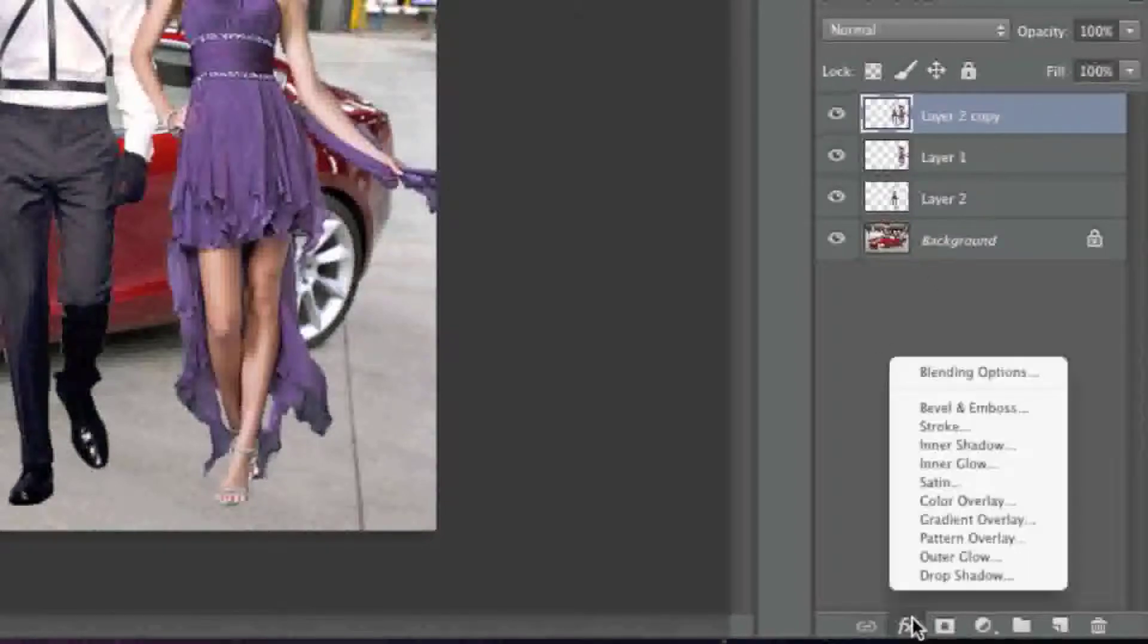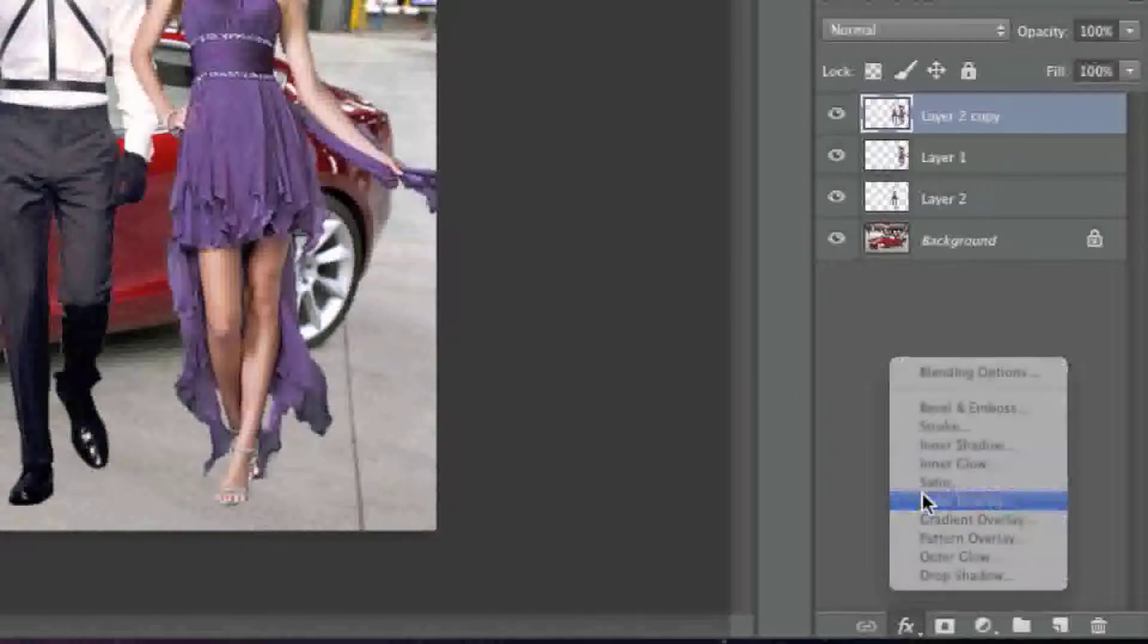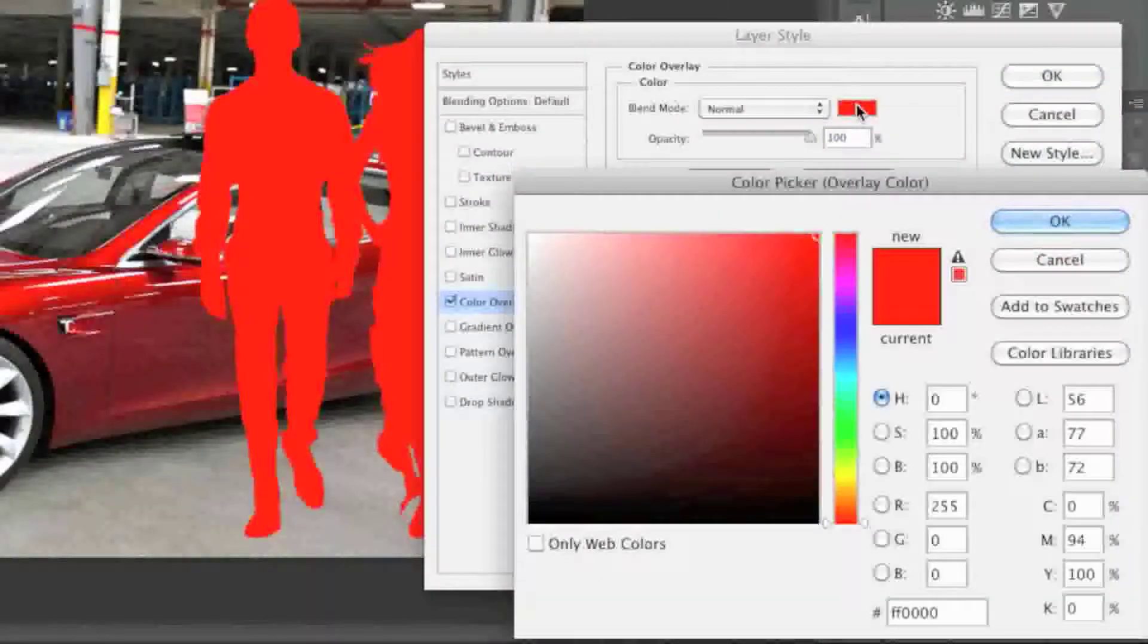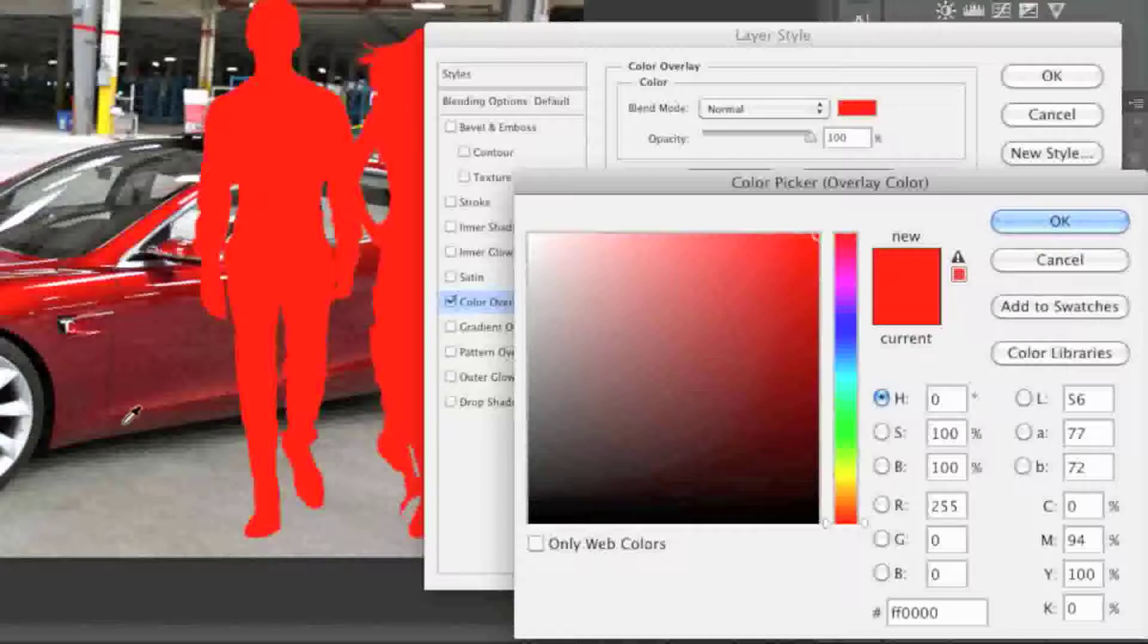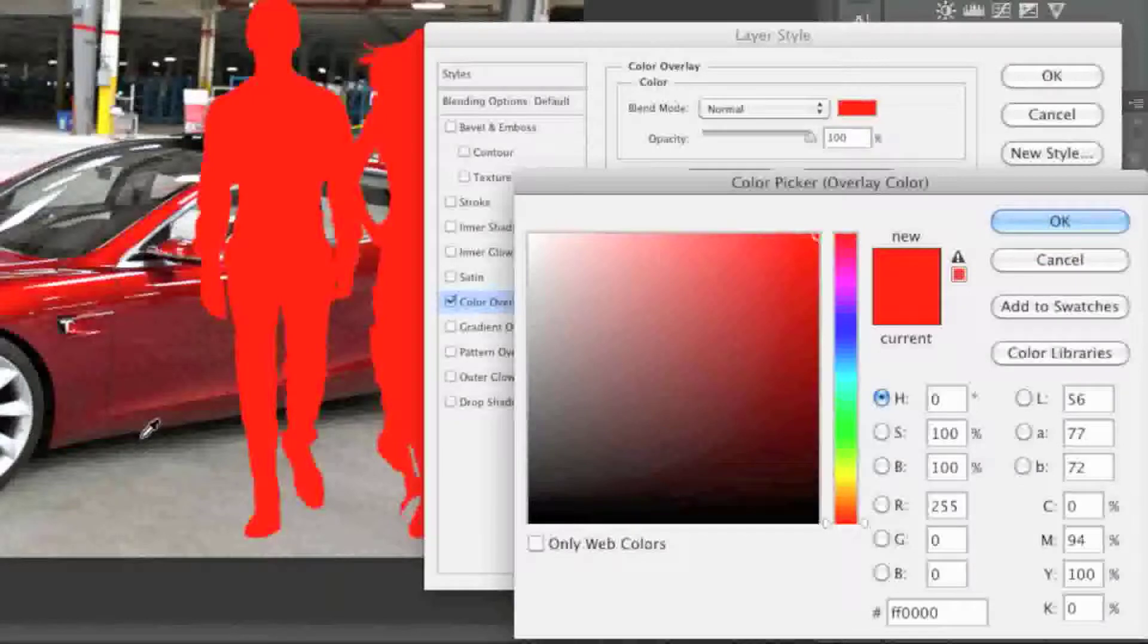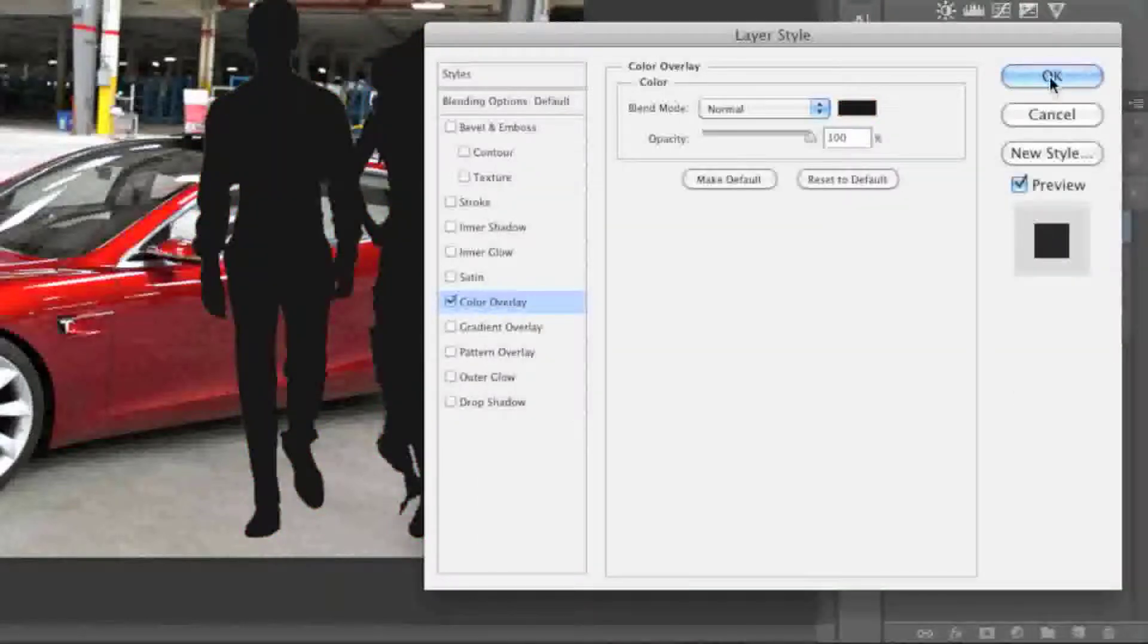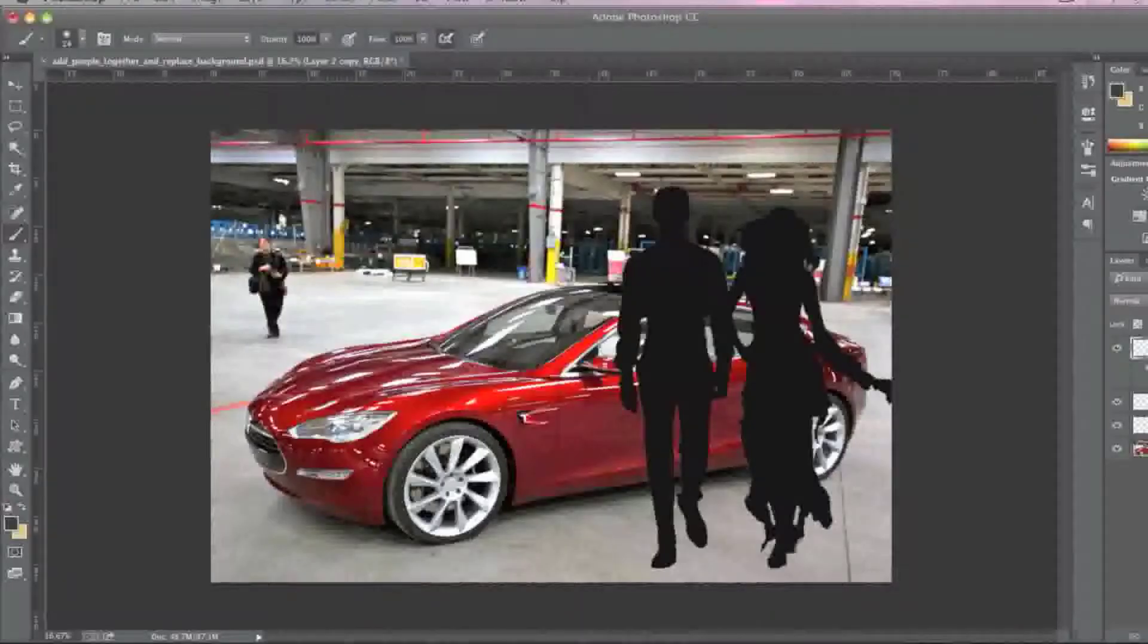I'm going to go to FX here and I'm going to left click on Color Overlay. Now what I'll do is I'll simply fill in with black. What I'm actually going to do in this case is I'm going to fill in with this color here because this is the color of my shadow underneath the car. And I'll click on OK.